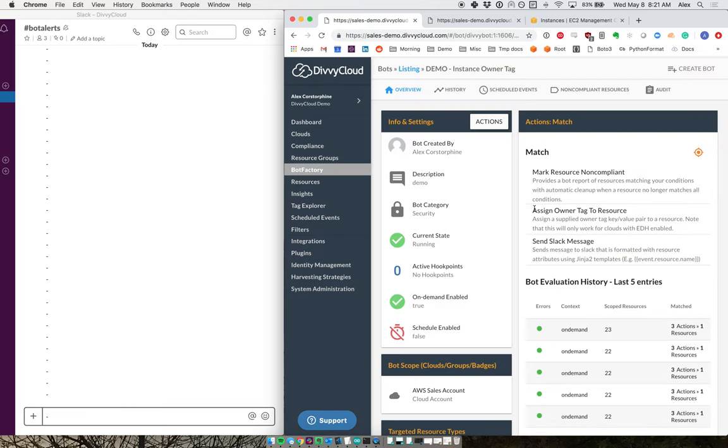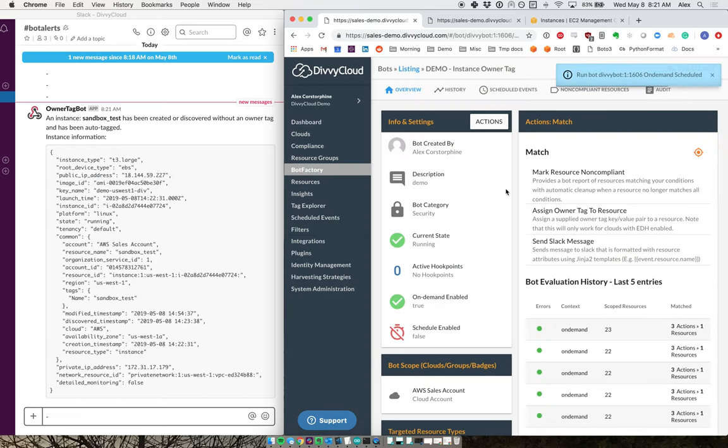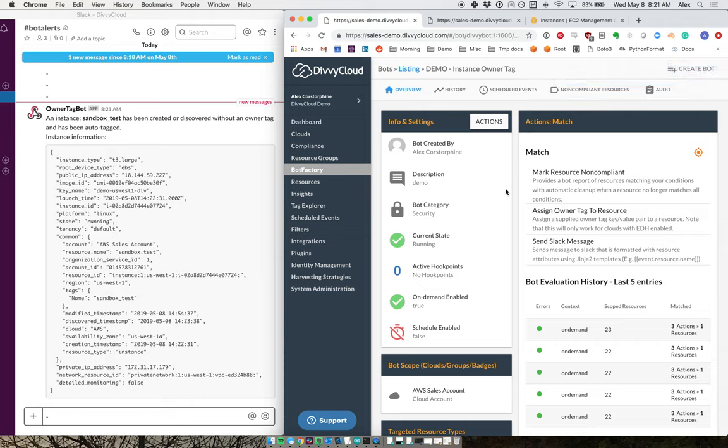Now when I run this, we're going to do an assessment, take a look, find any instances that have this issue. And when we see them, both of these actions are going to fire.